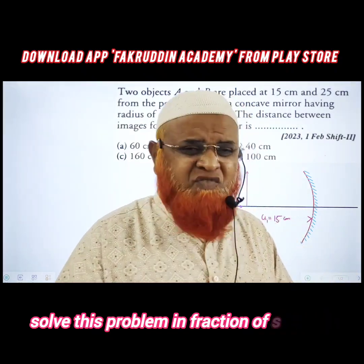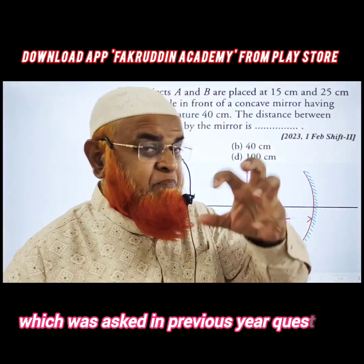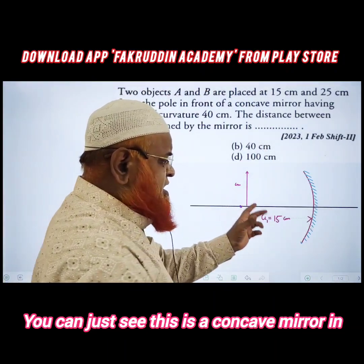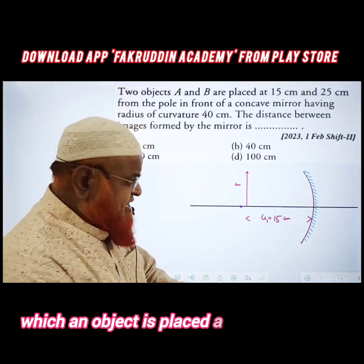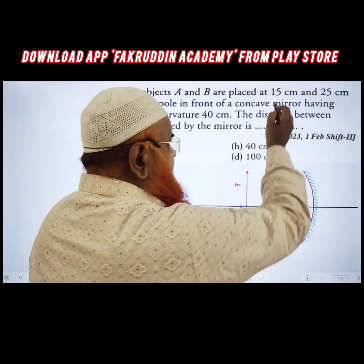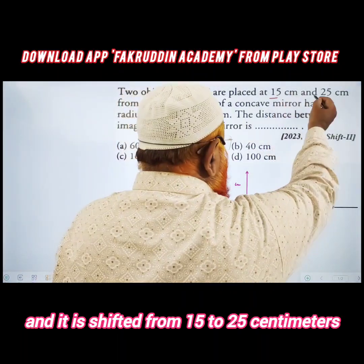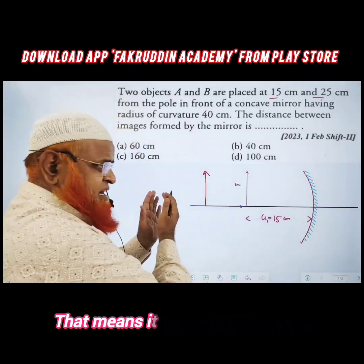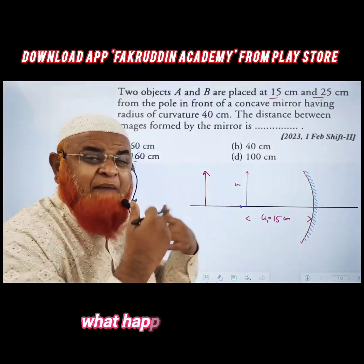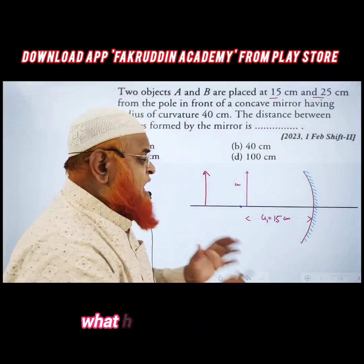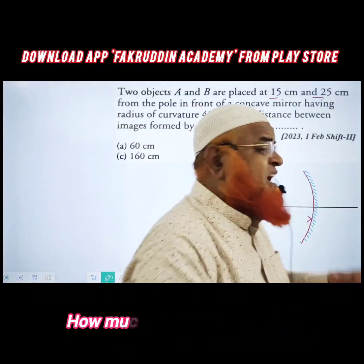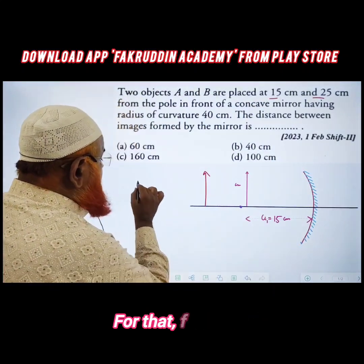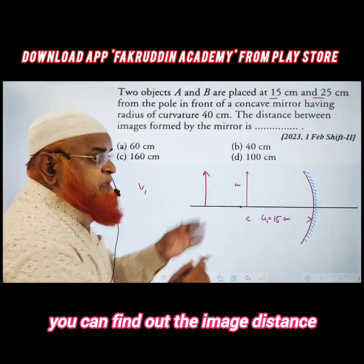This problem, from previous year questions, involves a concave mirror in which an object is placed at 15 centimeters and then shifted from 15 to 25 centimeters. When the object is moved back, we need to find how much the image is shifted.